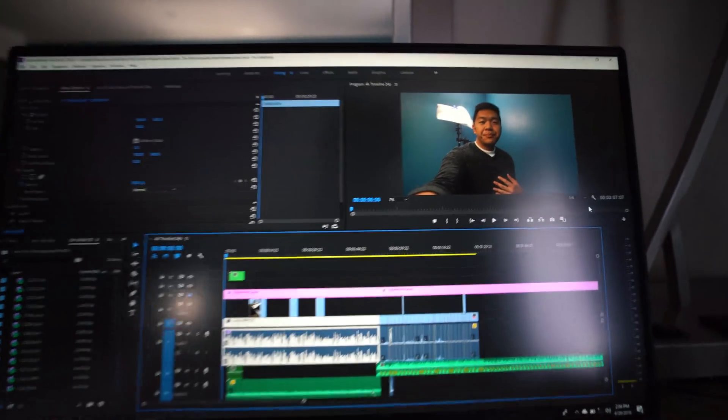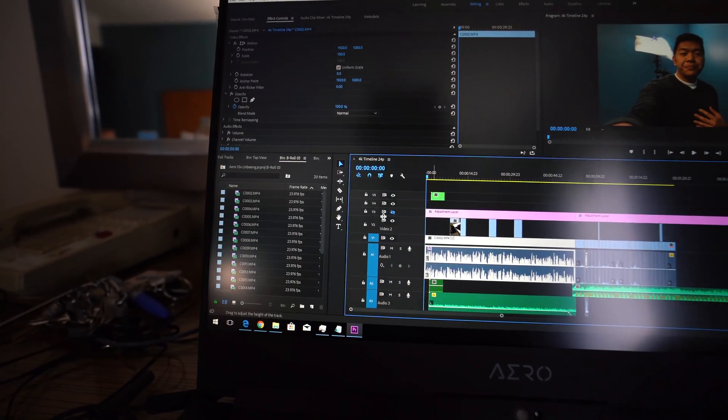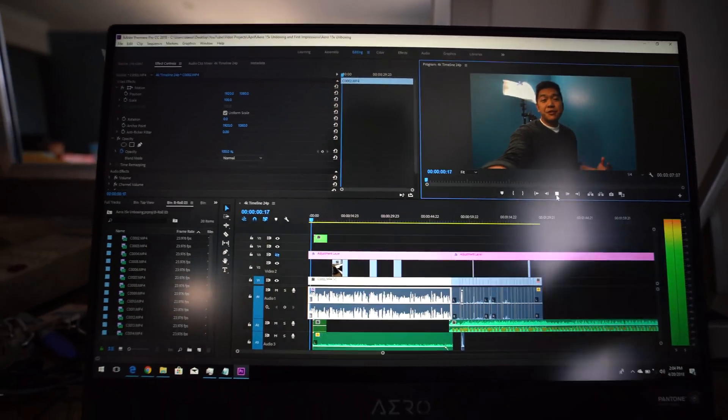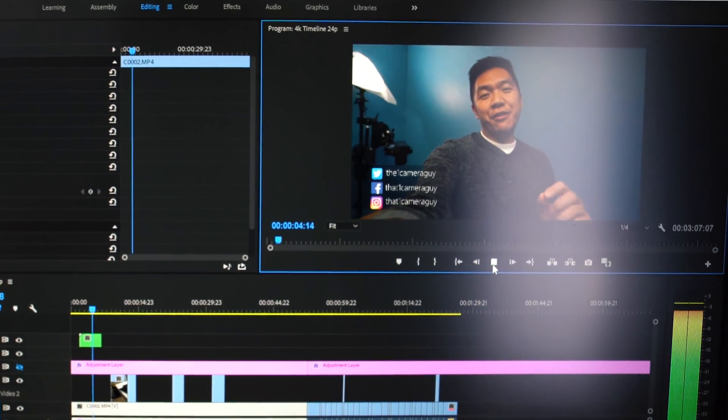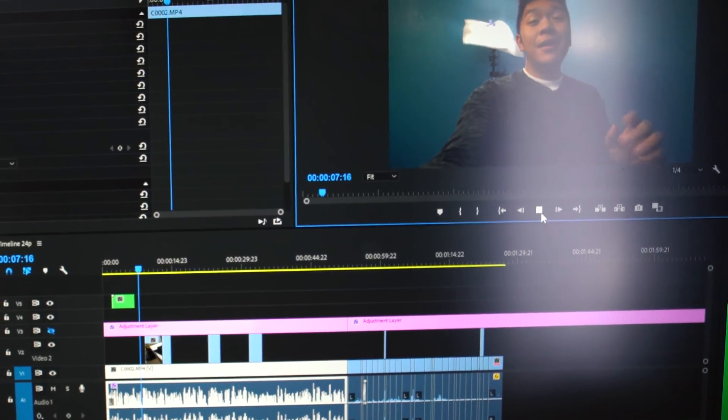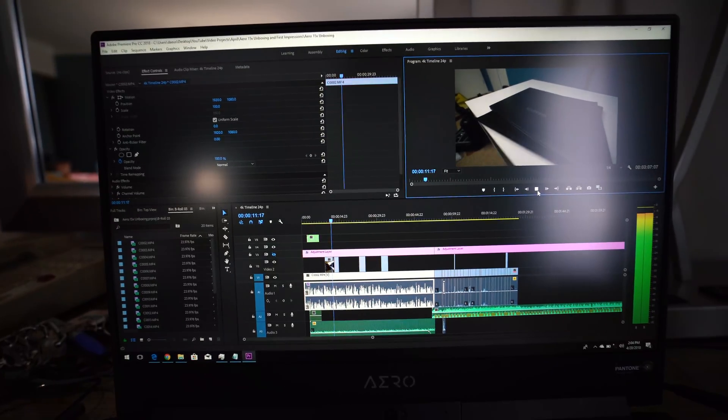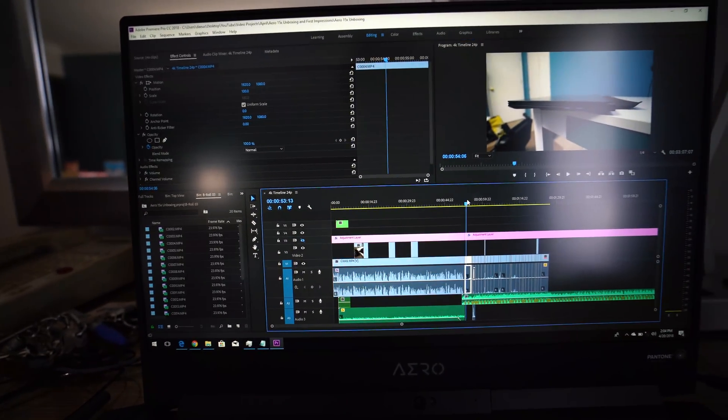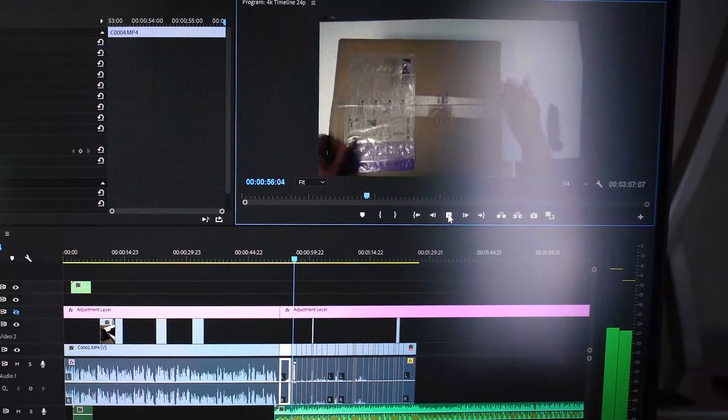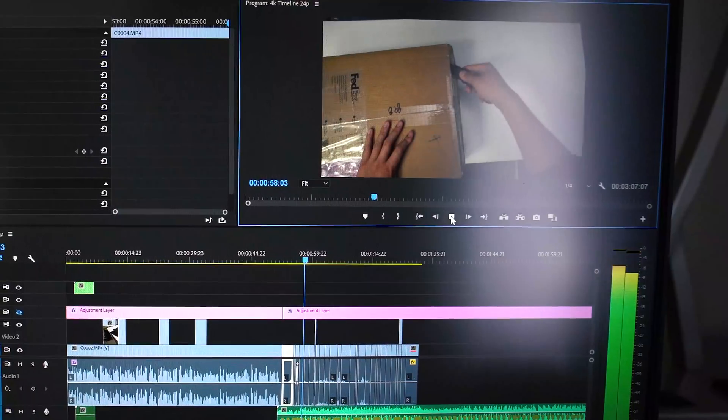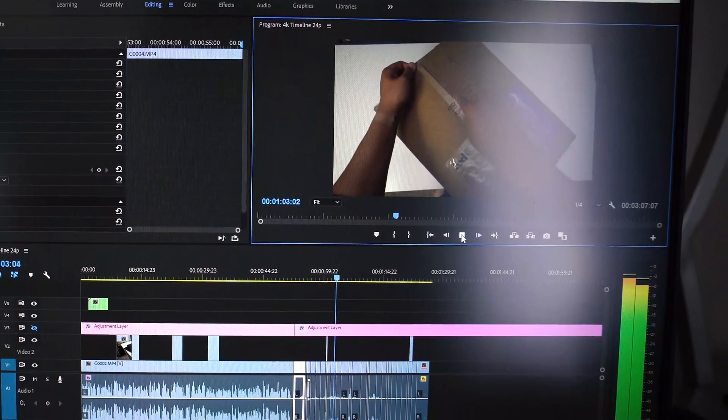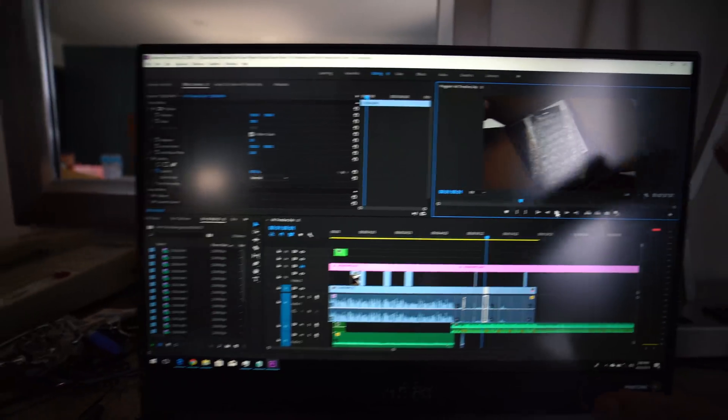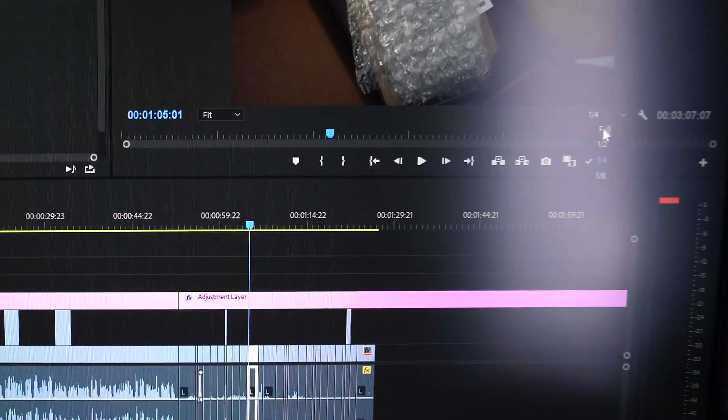But let's go ahead and play this back. This is a one-fourth of a 4K timeline. I'm going to go ahead and disable the adjustment layer for right now and play it back. What is good, YouTube? It's that one camera guy. Back at it again with another video for you. This is going to be an unboxing and quick first look, well, my first look of the Aero 15X. It's a new laptop, well, I will... Okay, so it's not too bad. Let's jump to the unboxing section here. All right, so that's not bad. We're at one-fourth on here. At one-fourth. Let's go ahead and push it to full.